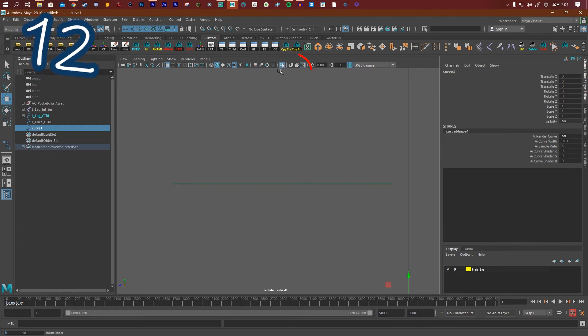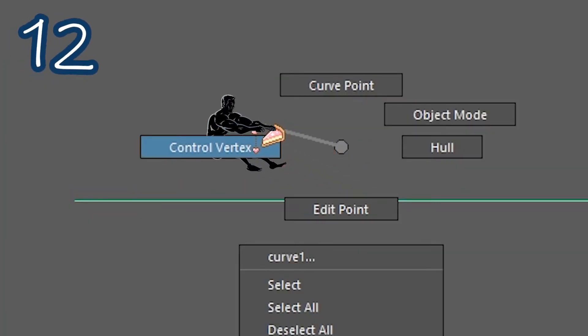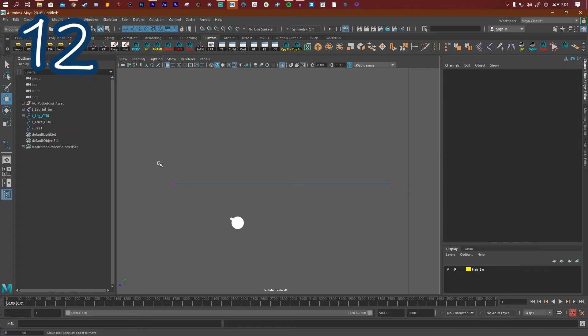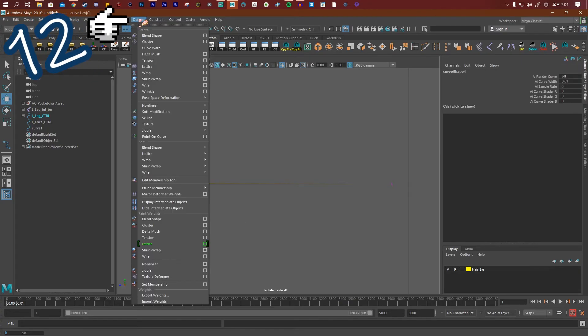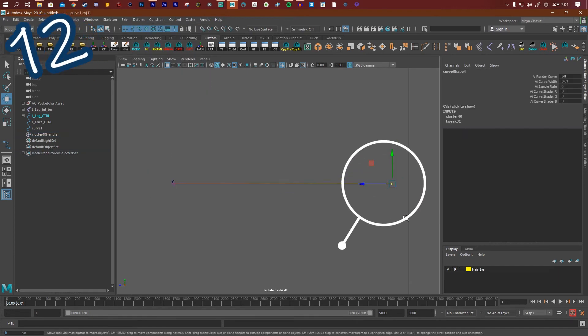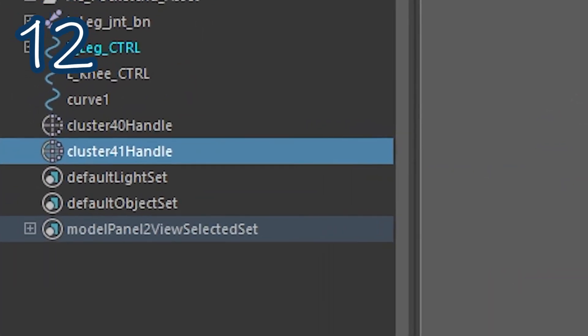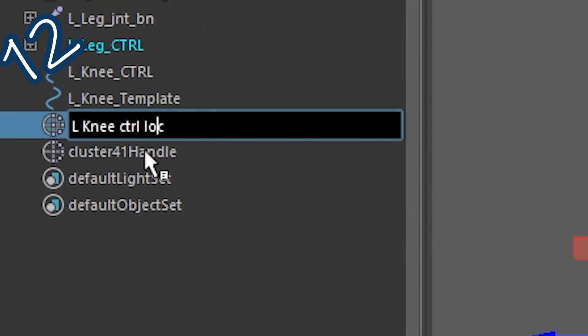Isolate your curve. Right click and drag to control vertex, select one end. Go to deform, select cluster. Do it again to the other side. Now call them something.